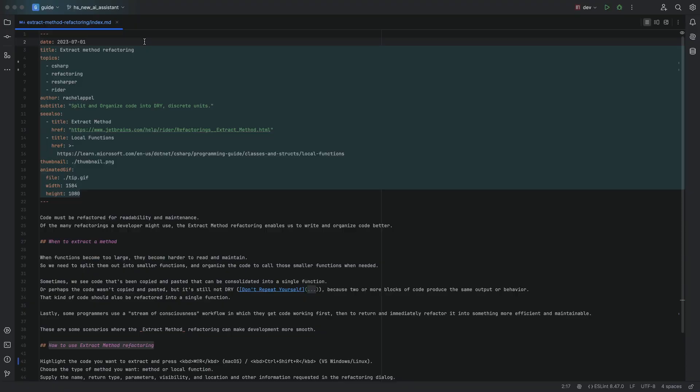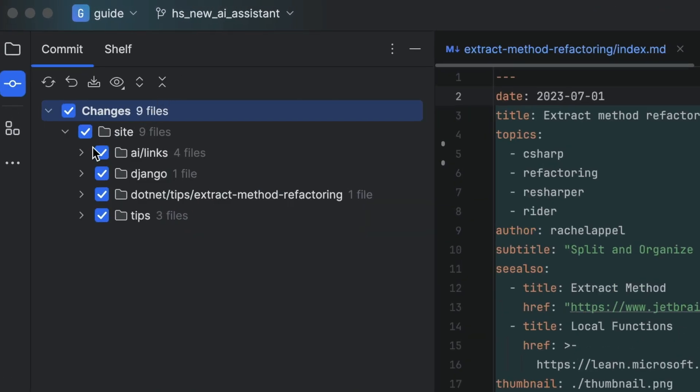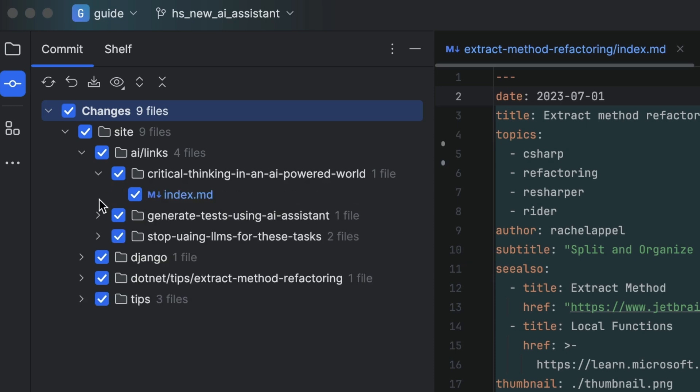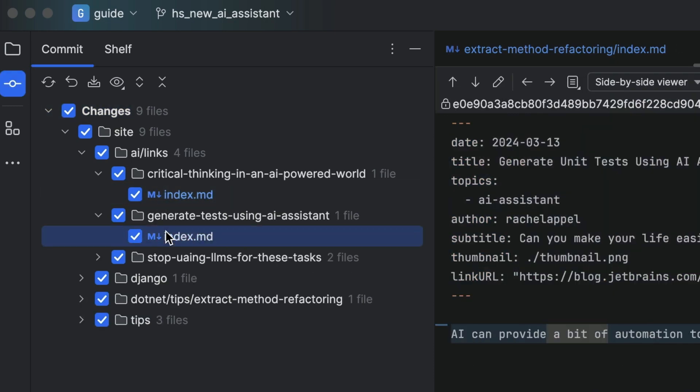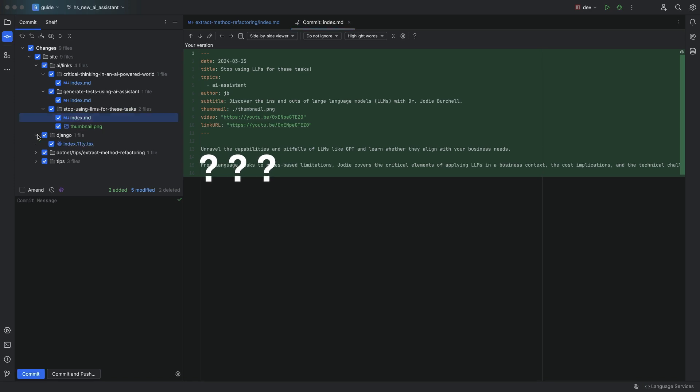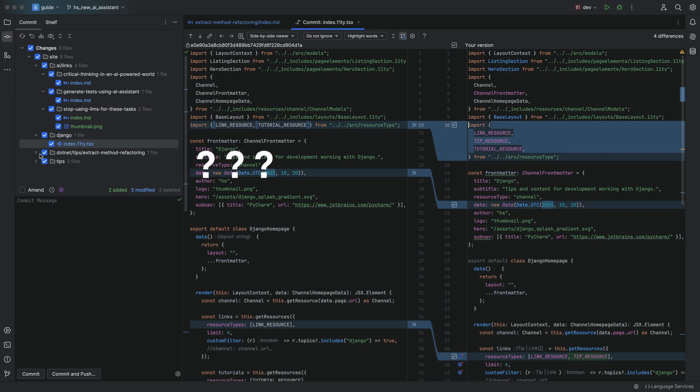You've been working on this branch for hours and the time has come to check all your changes into version control. Except you can't remember what you had for lunch and you certainly can't remember all your changes. We could go through every single file and look at every single change to remind ourselves of the big picture, but it doesn't really help us to craft a good commit message that summarises everything.